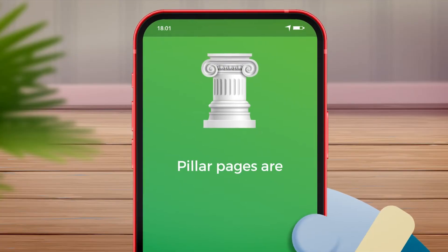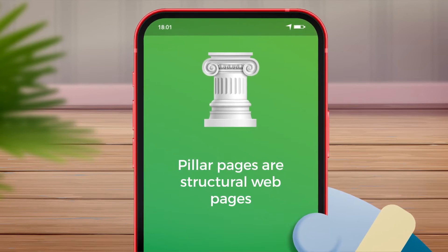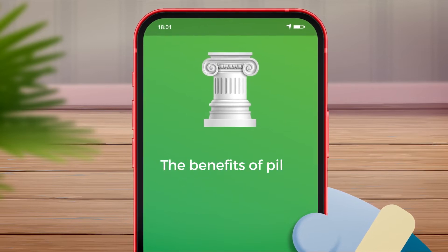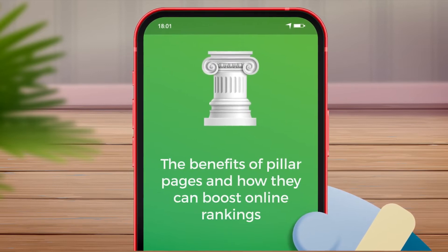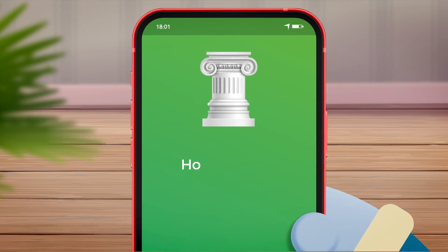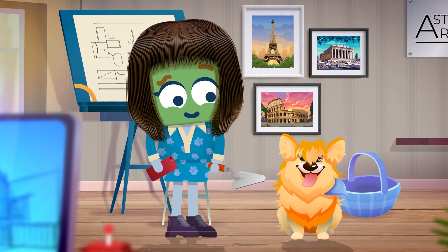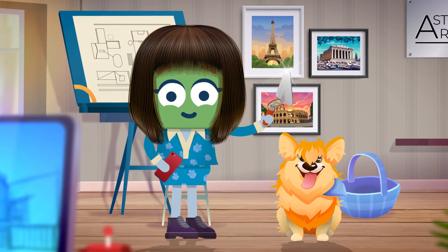Pillar pages are structural web pages that provide links to other relevant information. This course will help you see the benefits of pillar pages and how they can boost online rankings. You'll also learn how to create and manage your own pillar pages. So grab your tools and let's get building.